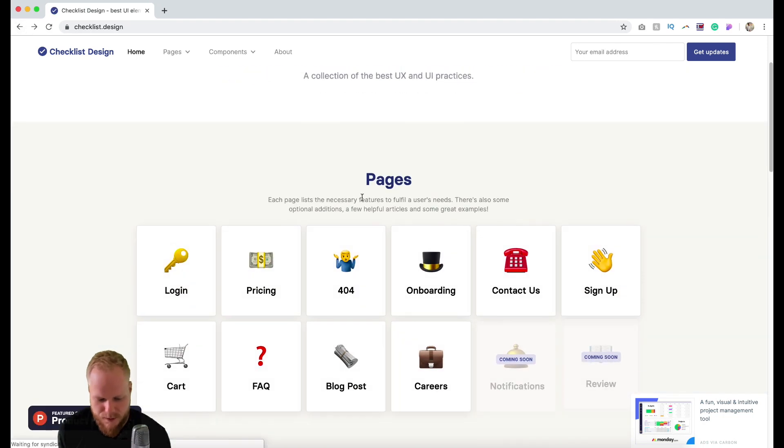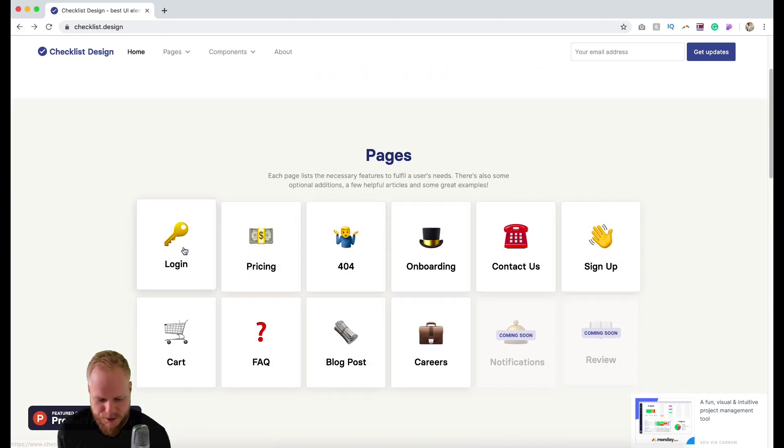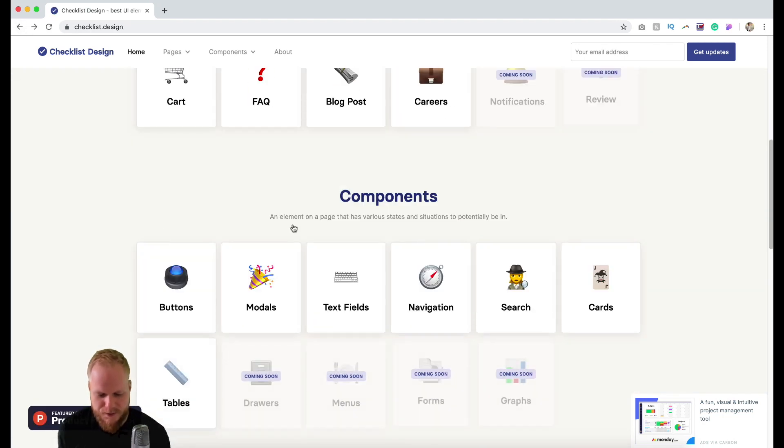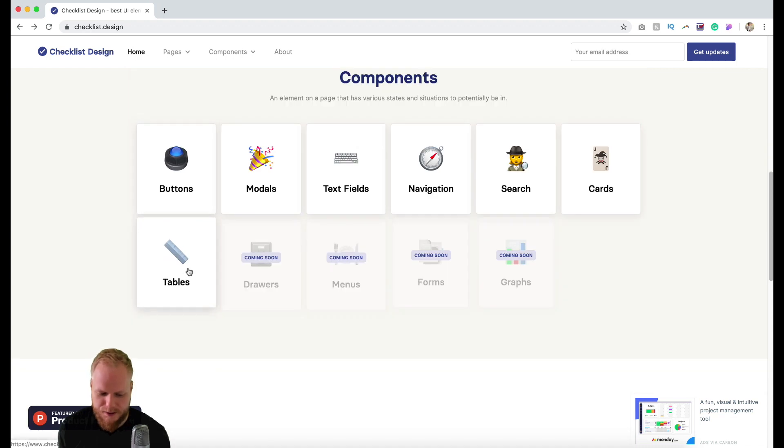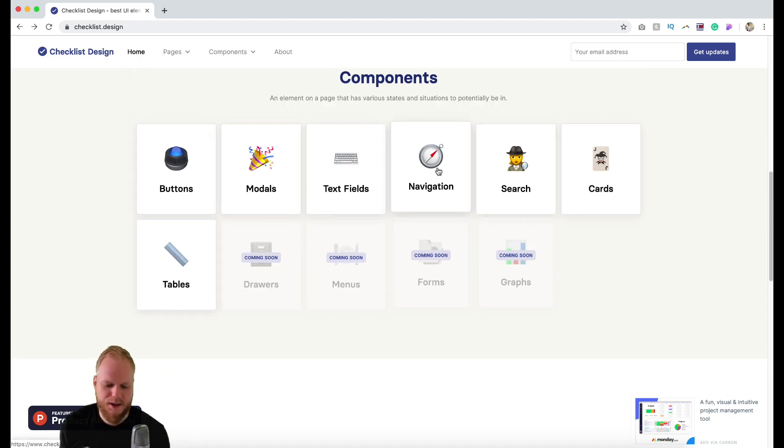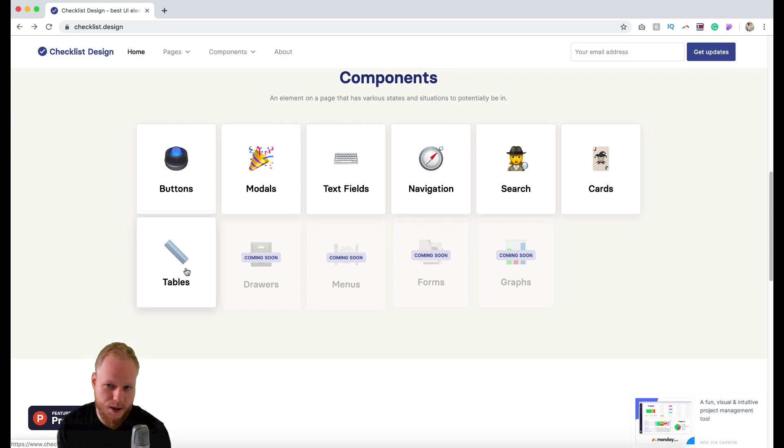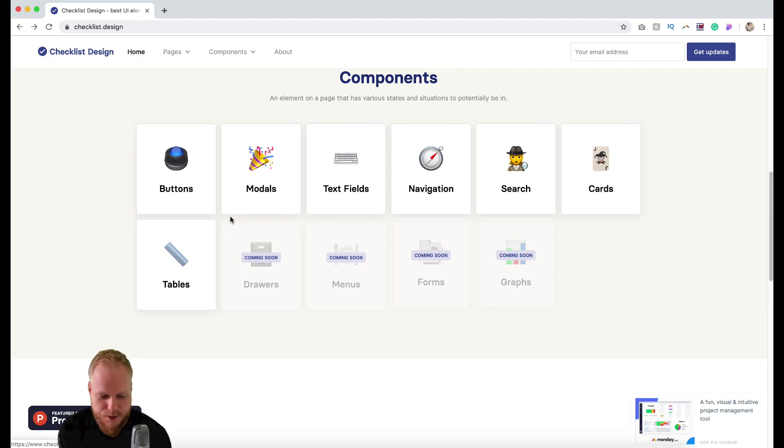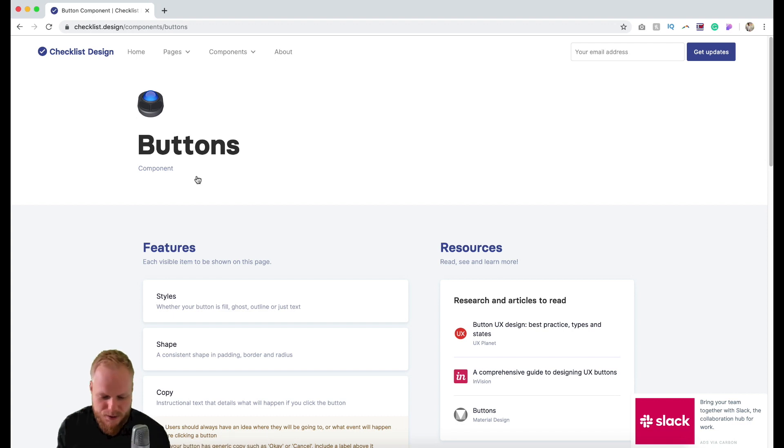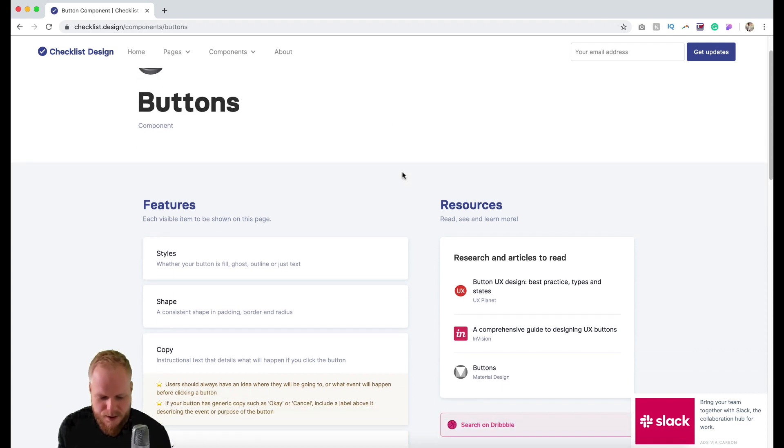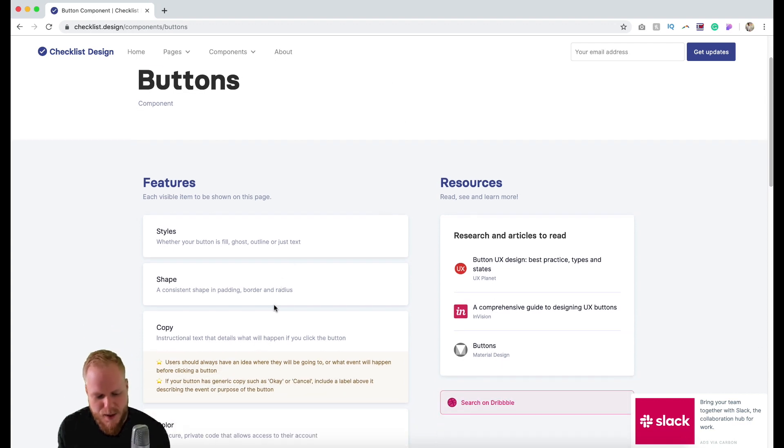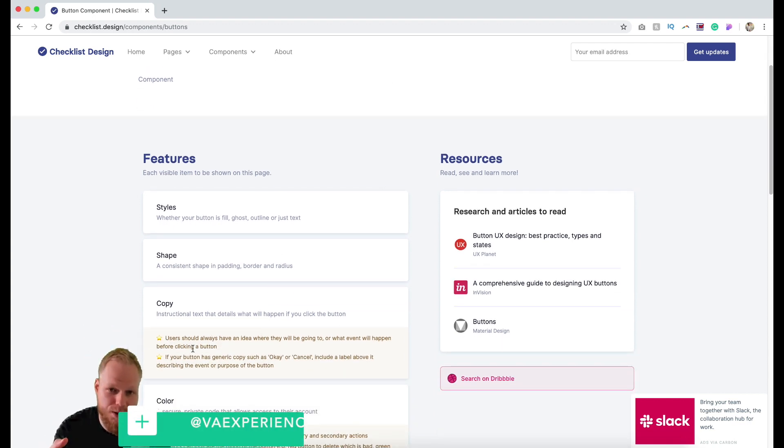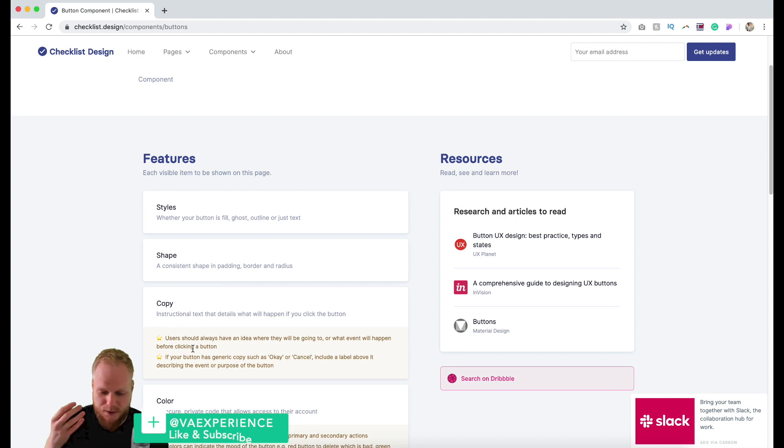If we go back, one of the good examples I spotted before was with a component. Let's say buttons, modals, text fields, navigation, search, cards and tables - it's kind of like the bread and butter of product design so you need to get those right. If you pick buttons here you're going to see that there are many more expectations from users you have to match, many more recommendations.